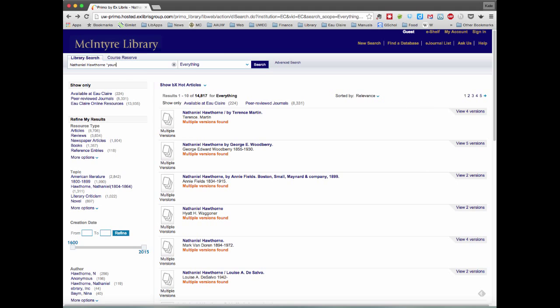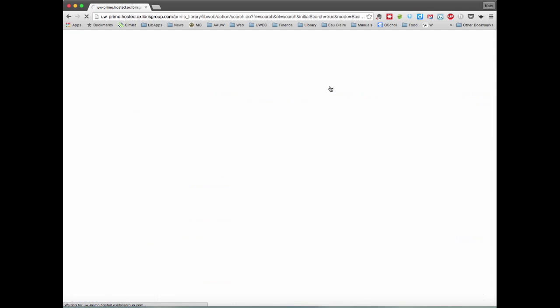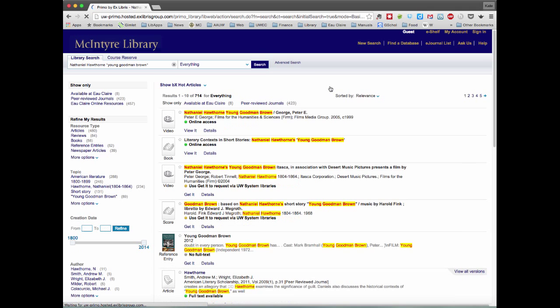So I'm going to type in the name Young Goodman Brown, after one of the short stories that Nathaniel Hawthorne wrote. And we'll see what happens when we refine our search that way.